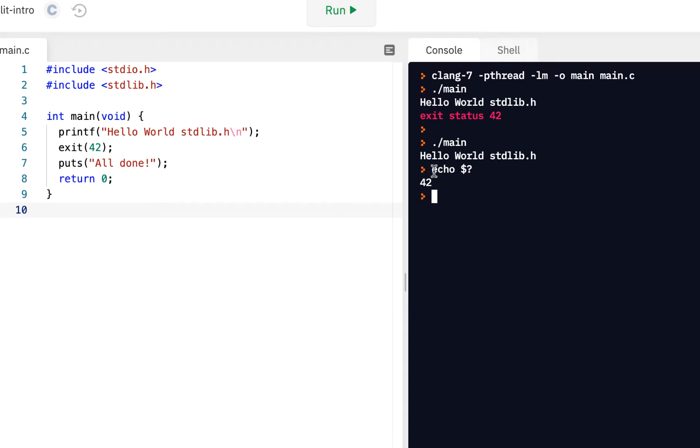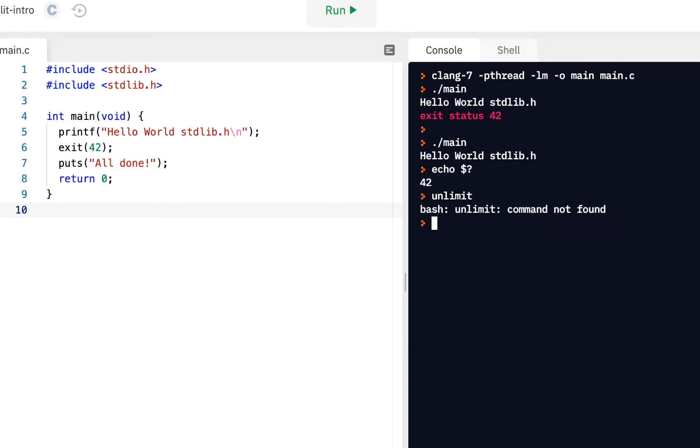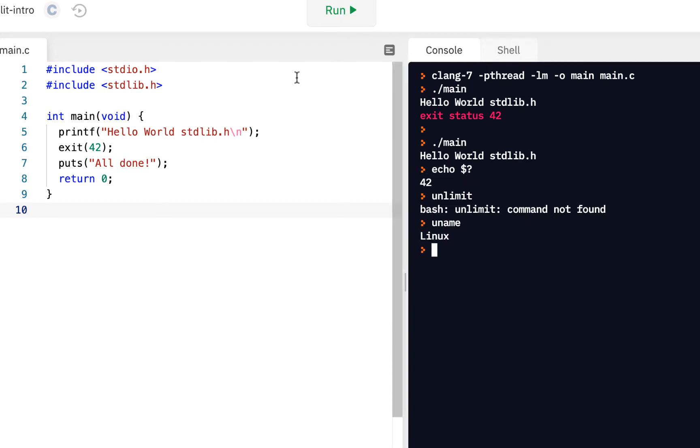Remember that from the shell. This is on a Linux system. This would be different if you're on a Windows system, but on a Linux system... uname. We're on a Linux system.